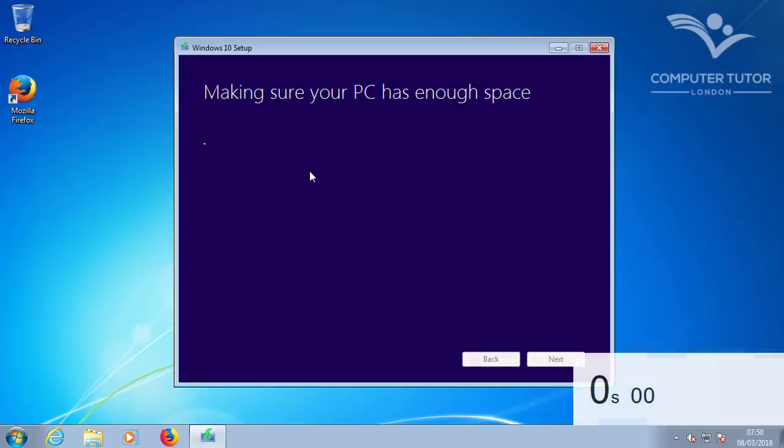Now the update process will check the computer has enough disk space to accommodate the Windows 10 update.